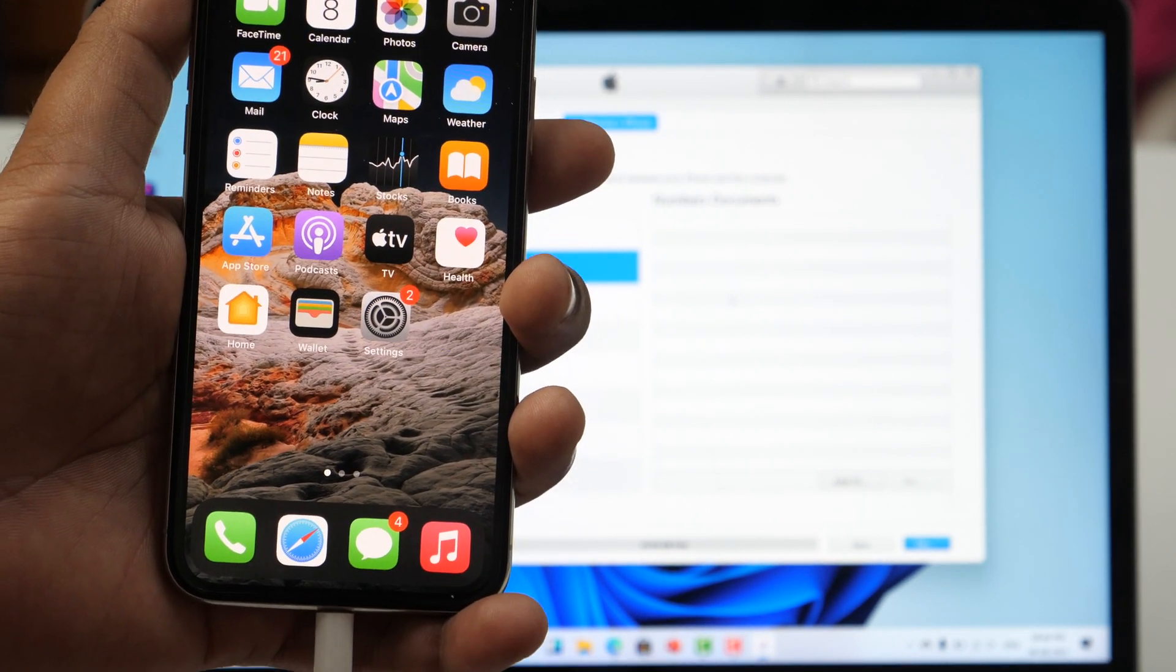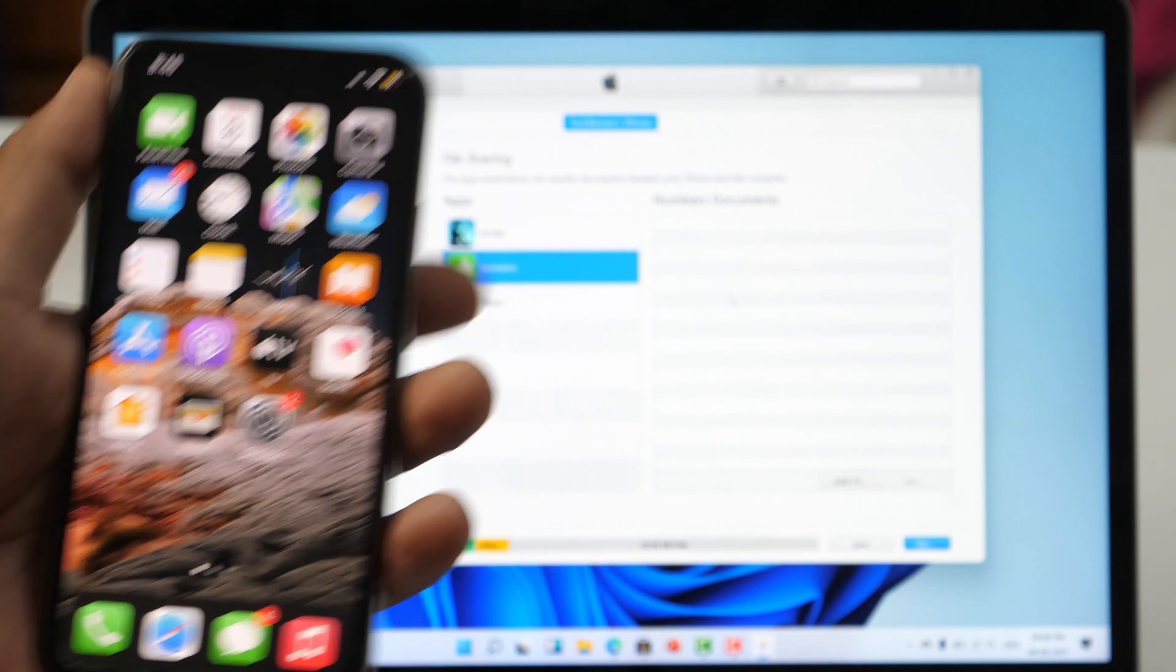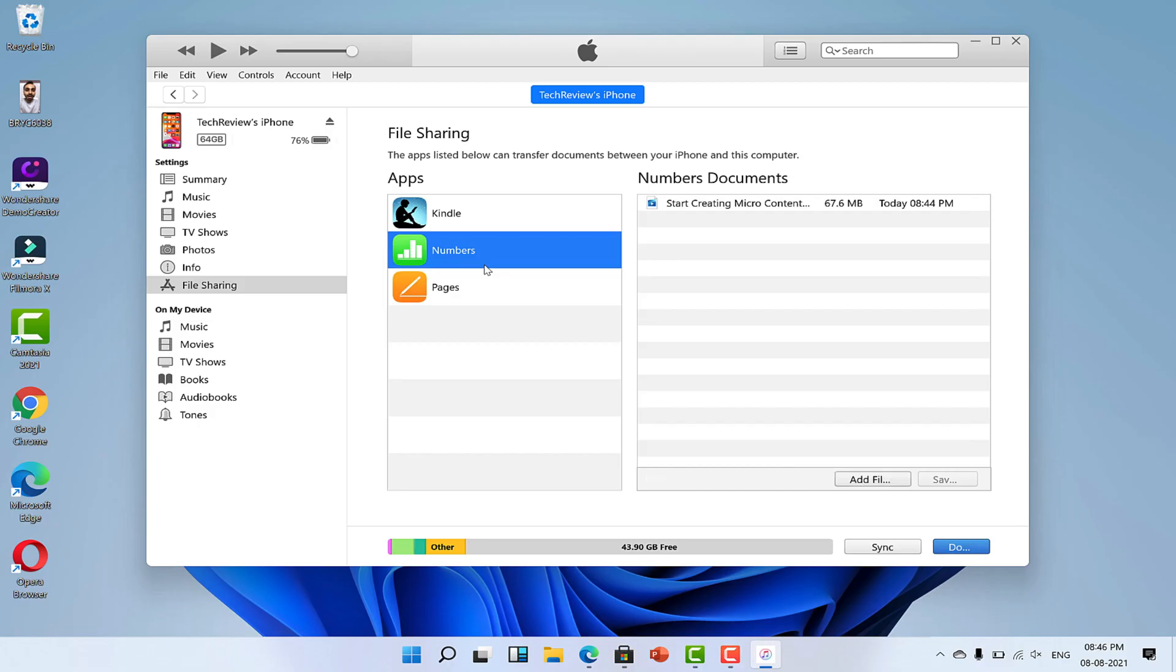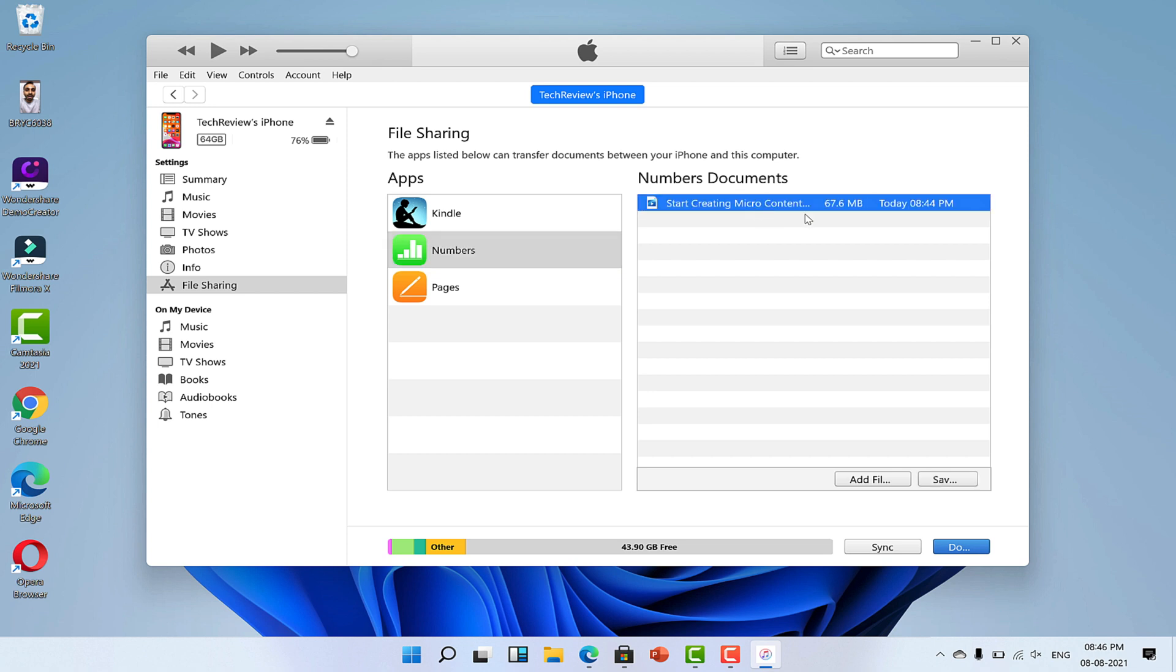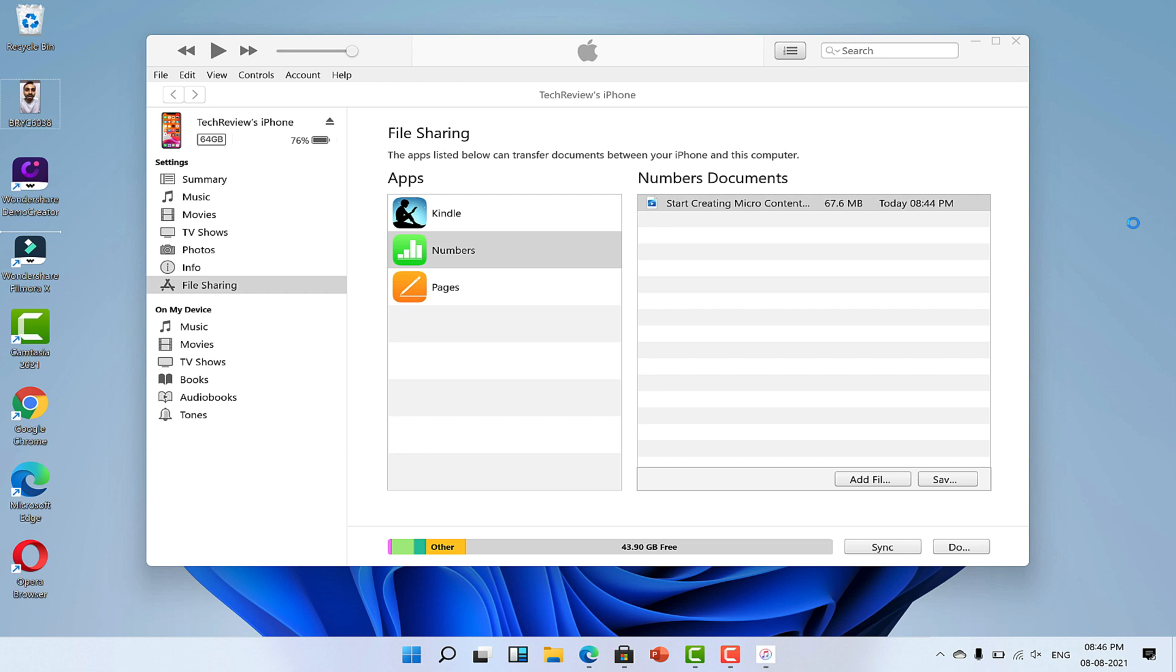Now let's go back to the computer. Click on the Numbers app and this will show you your video file. Click on the video and drag it to the desktop or click on the Save button.